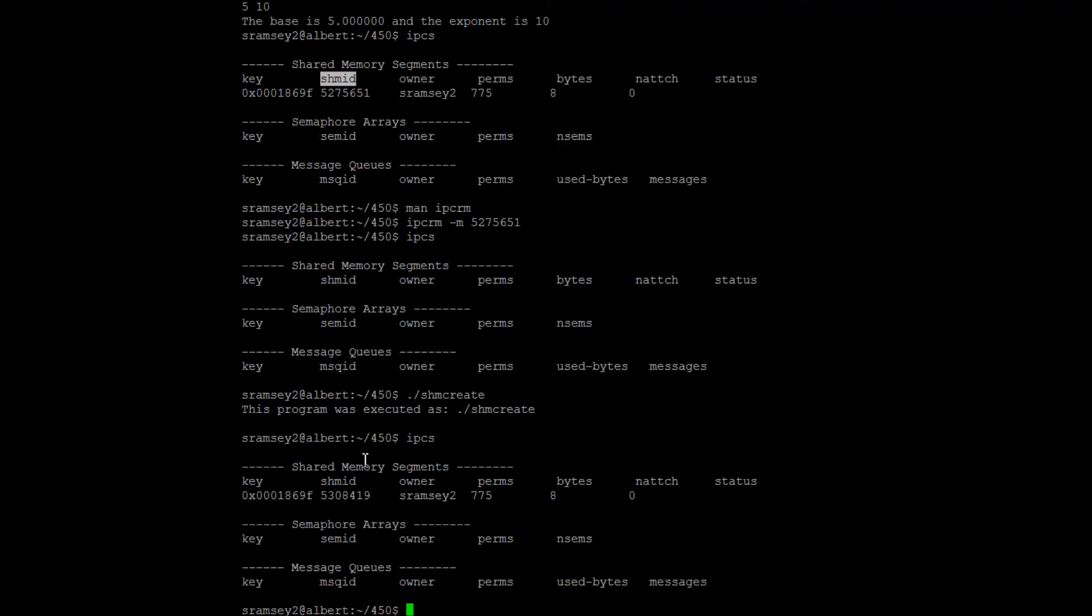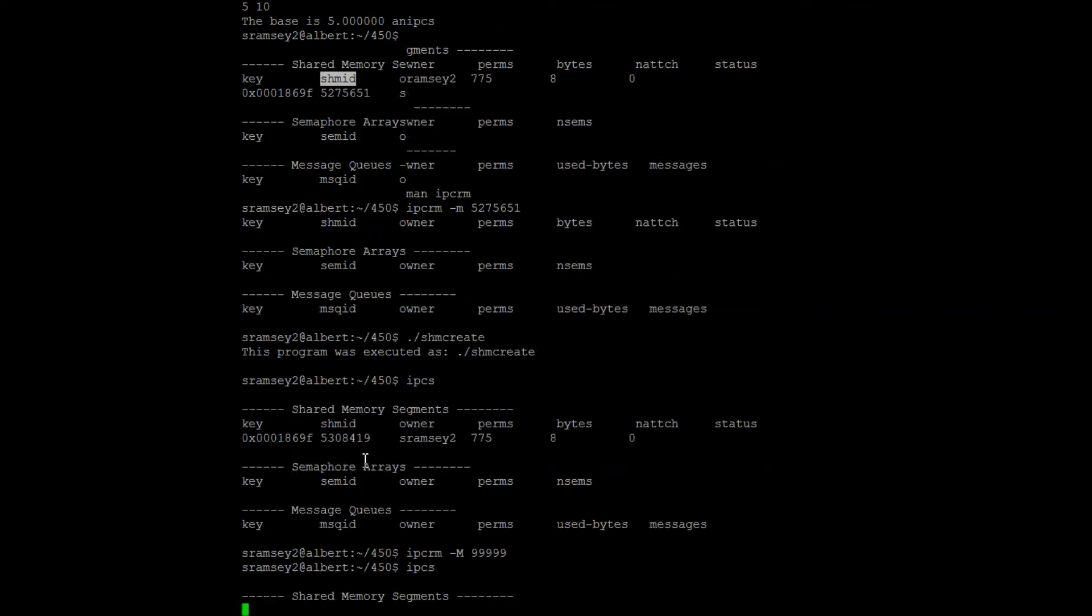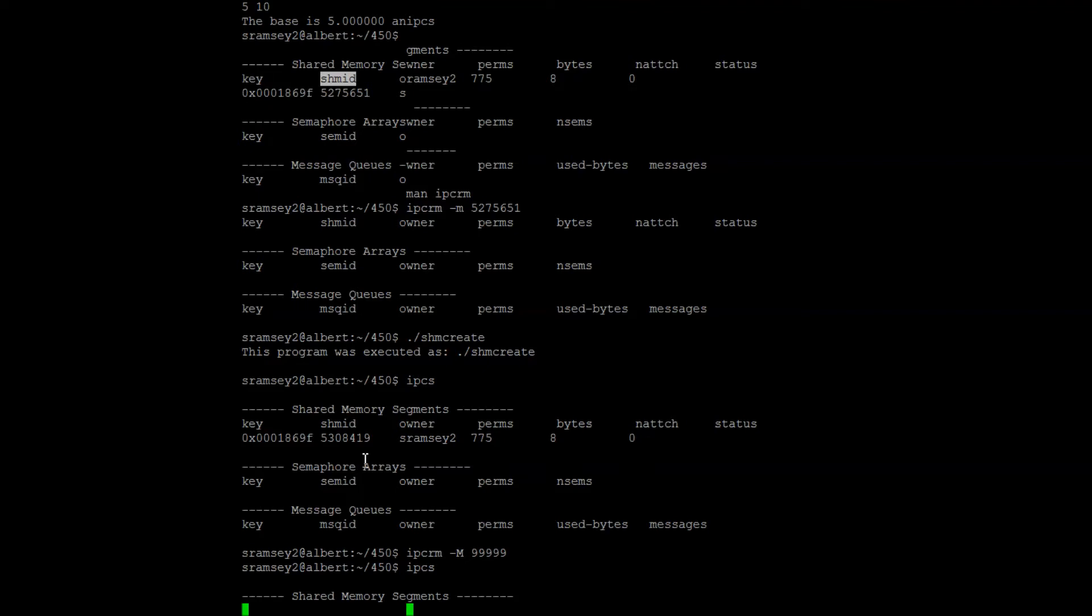But if I'd like, I can actually remove it using the key. In this case, I use the flag dash capital M followed by the key that I would like to remove.